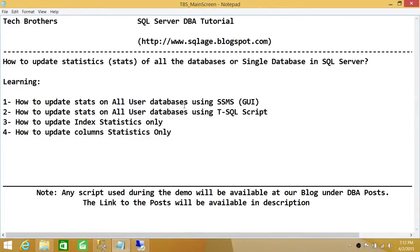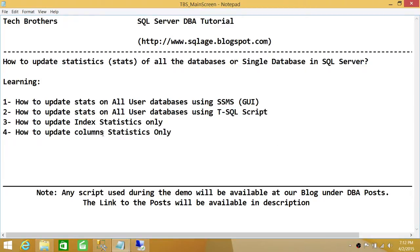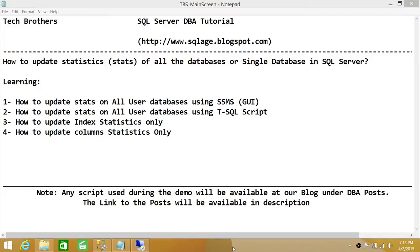To wrap up: we've learned how to update all user database stats using SQL Server Management Studio, and we created a T-SQL script from the maintenance plan and ran it successfully. We also looked at the options for updating index stats only and column stats only. It will depend on your performance scenarios which option you use. I hope this video helps.